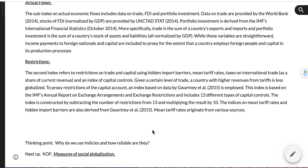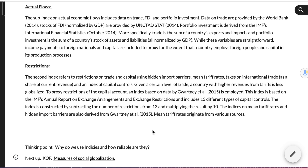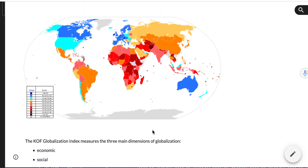We'll look at the limitations in a later lesson alongside a specific examination question. From the previous video we talked about the distribution of power, and here you can see the blue areas are the most powerful — the countries with the highest degree of globalization. If it were 100, that's the highest level of globalization, going down to zero.